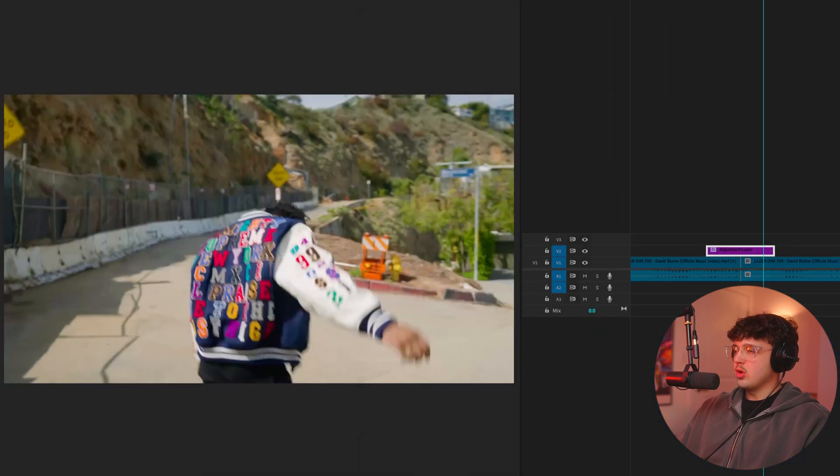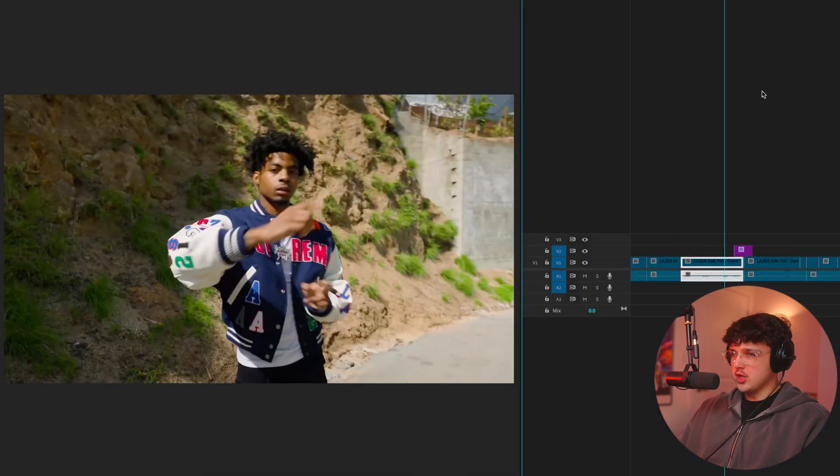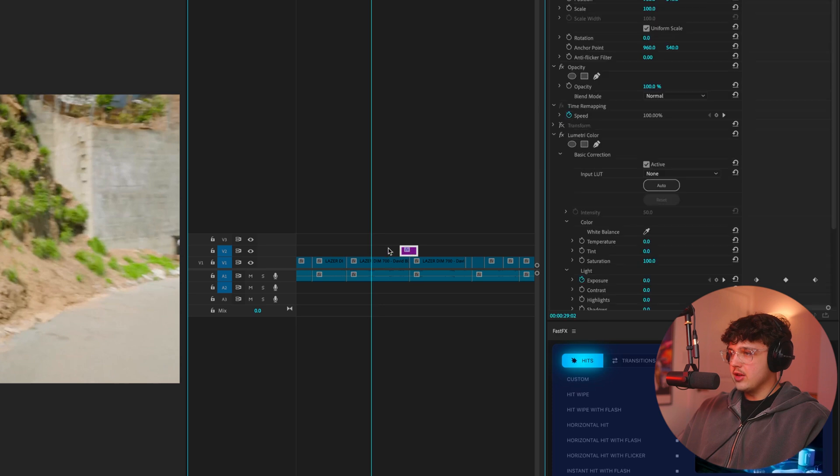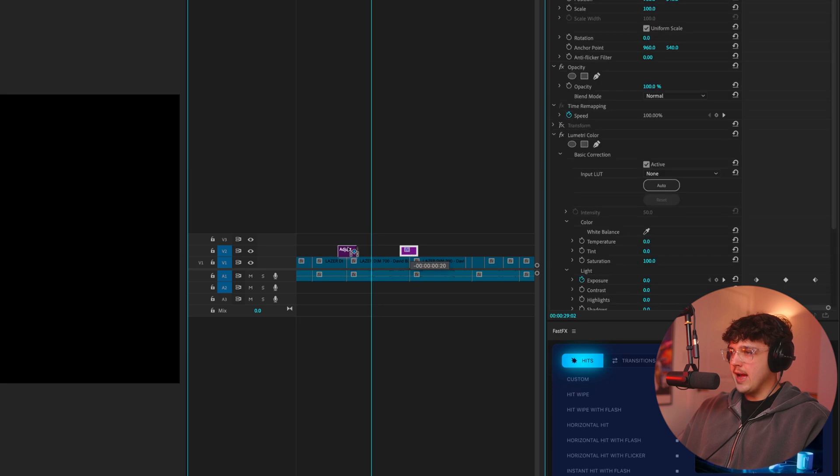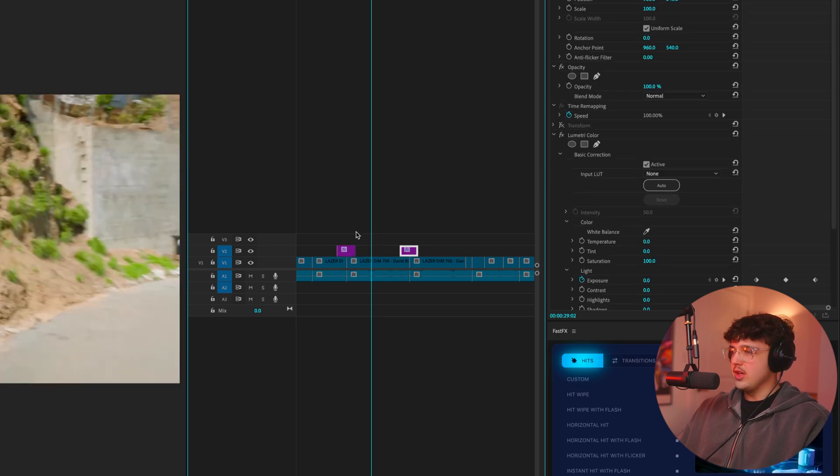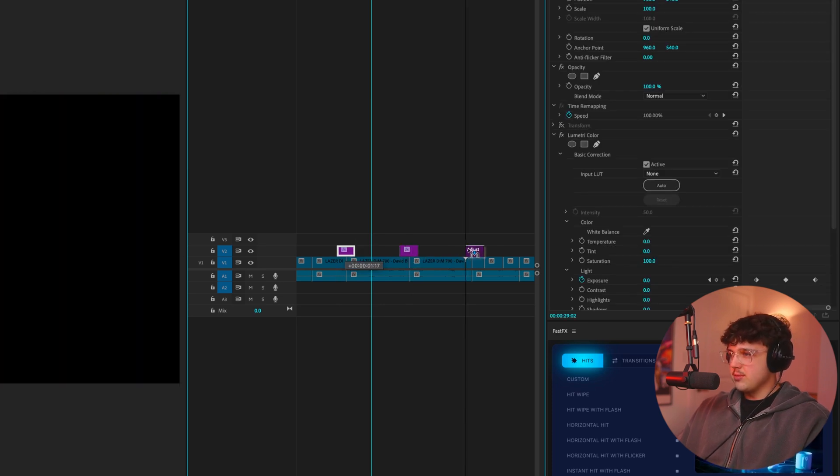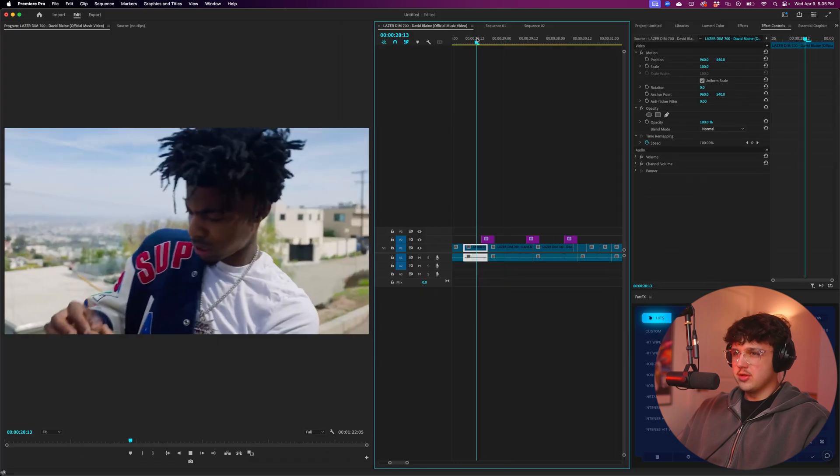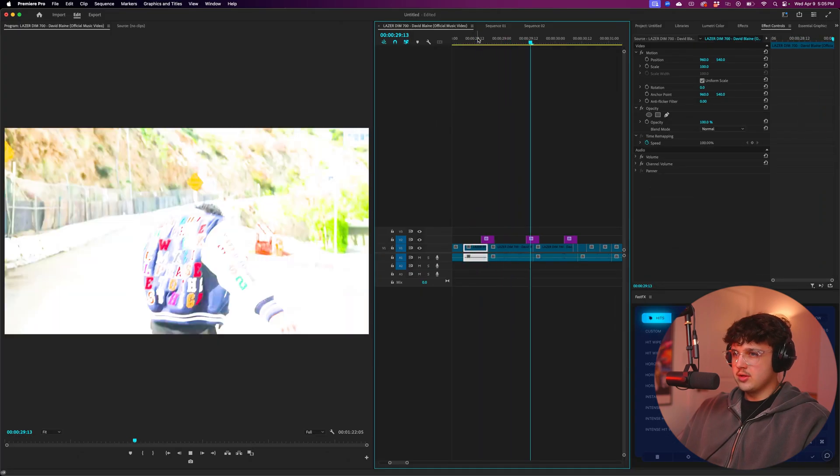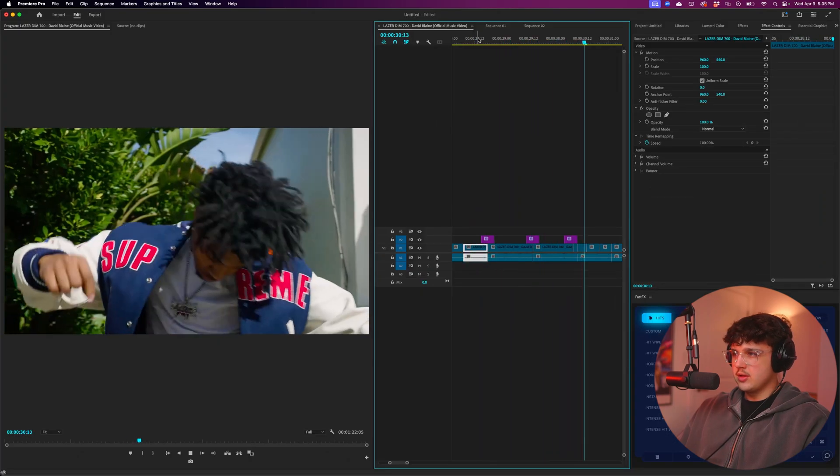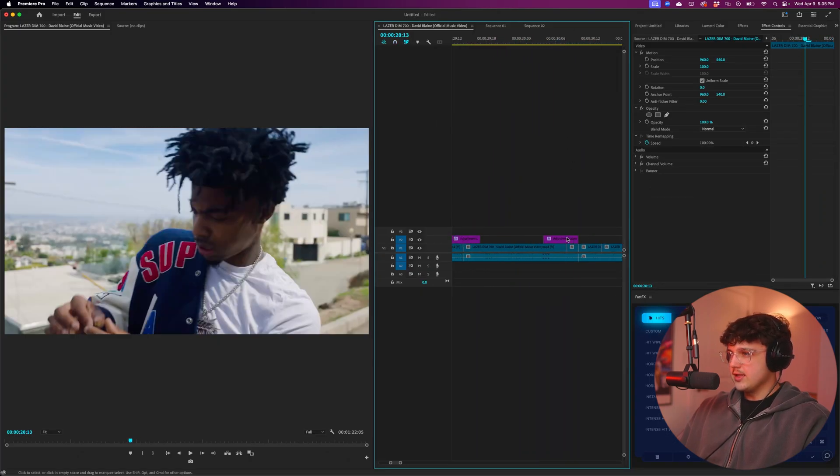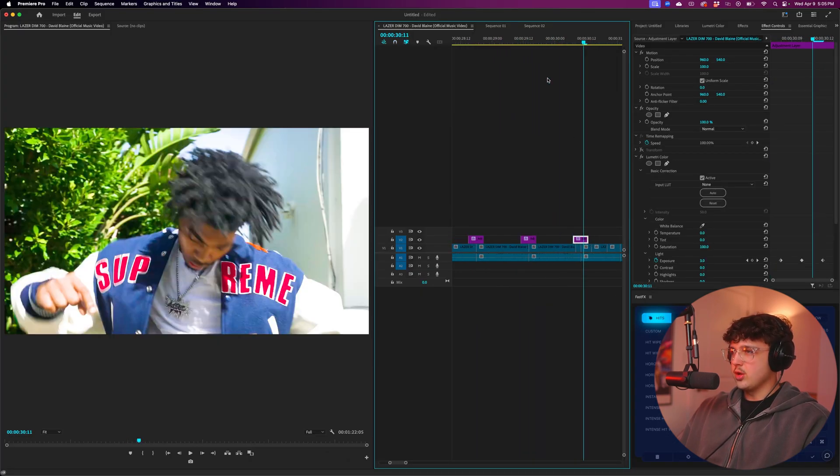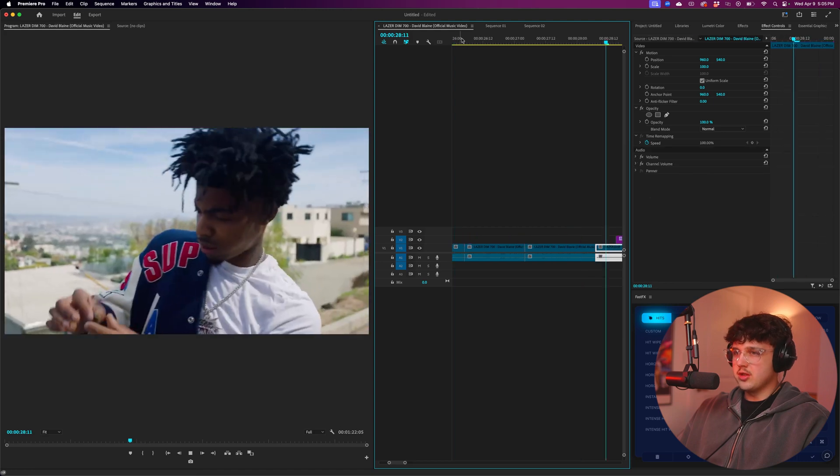What we could do now is hold option and click and drag. If you're on Mac, it'll be alt on Windows. And we could basically just put this in between a bunch of our clips. So if I play this through, you guys can see it adds a lot of energy, creates like sort of like a flash transition.